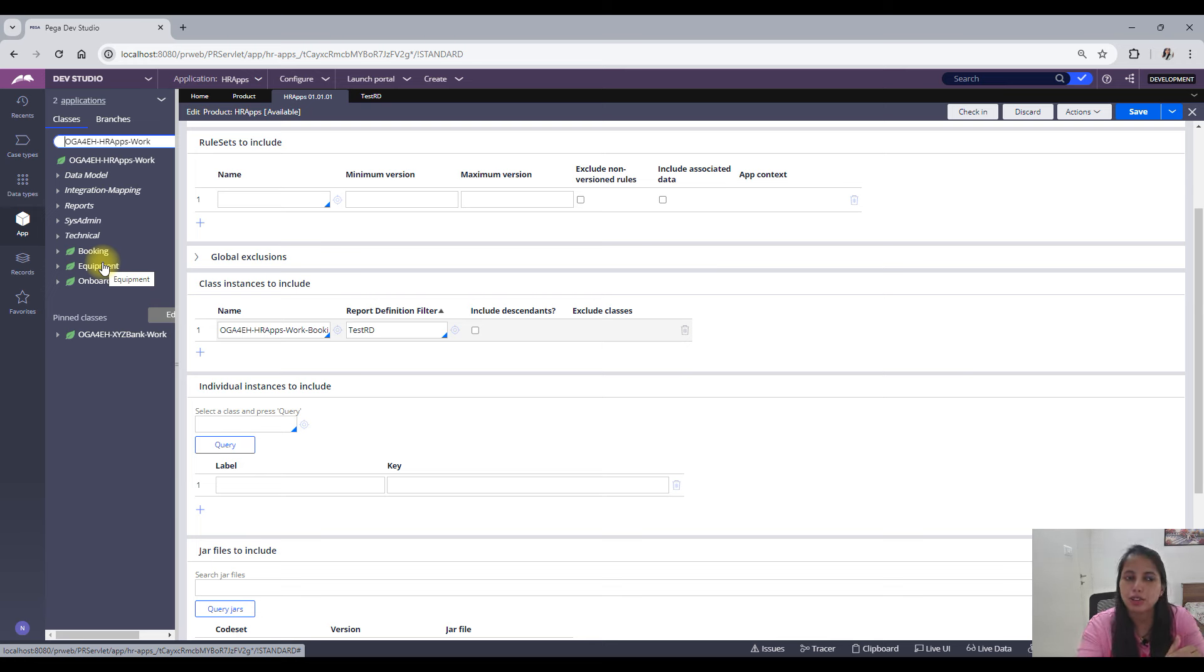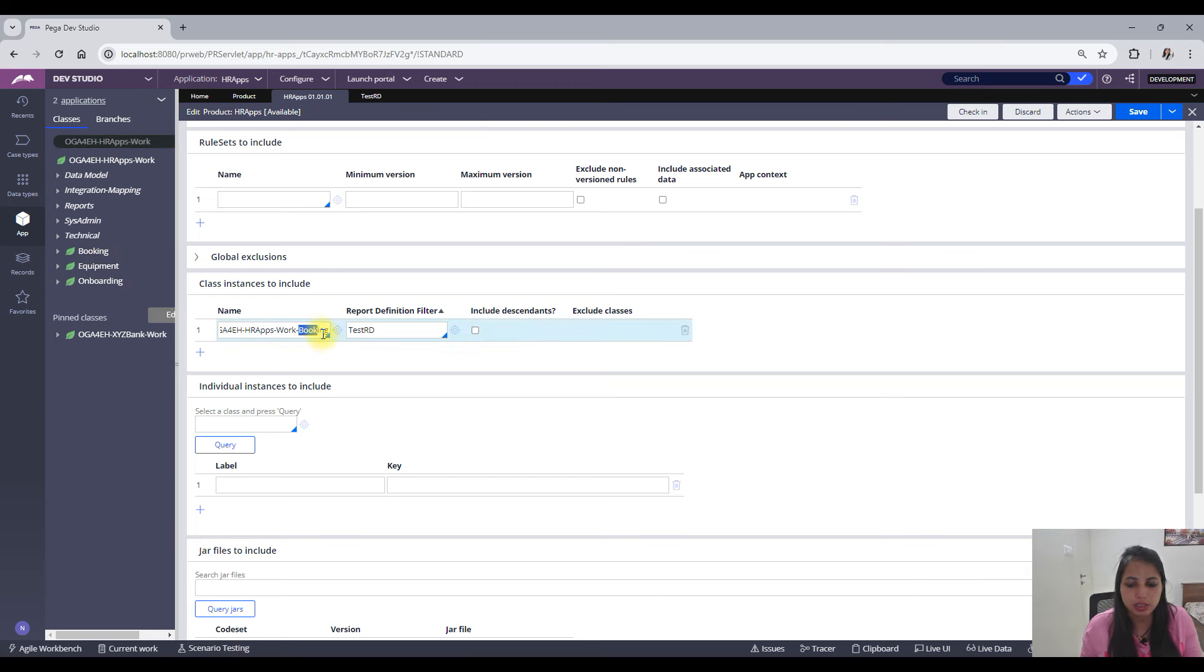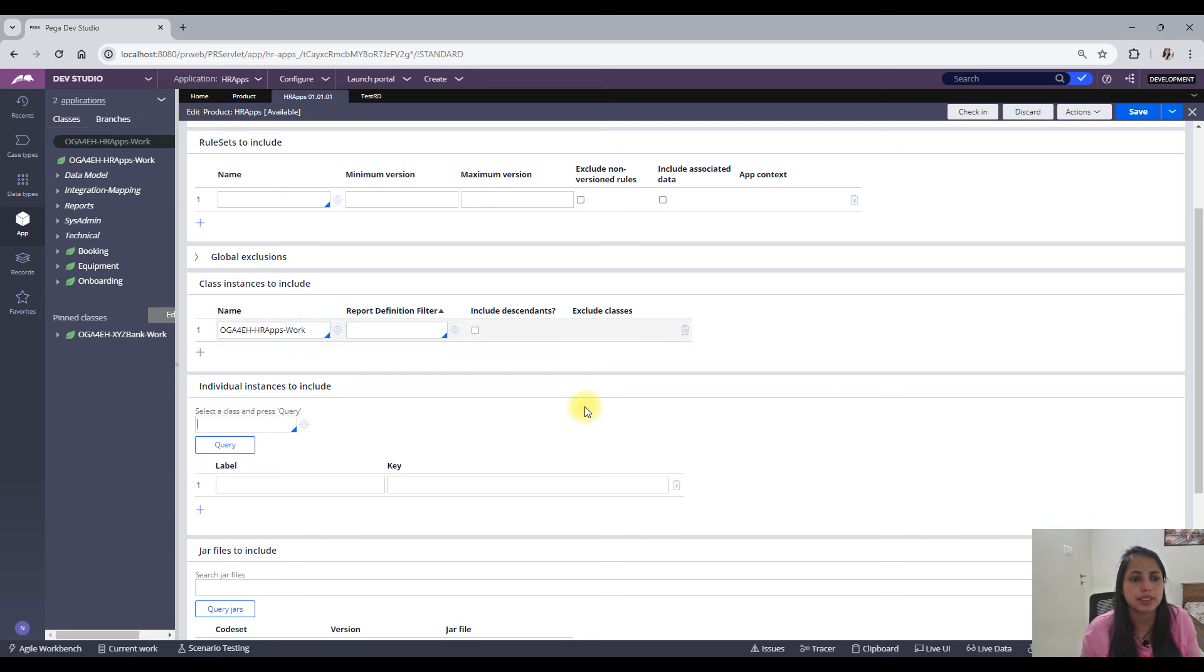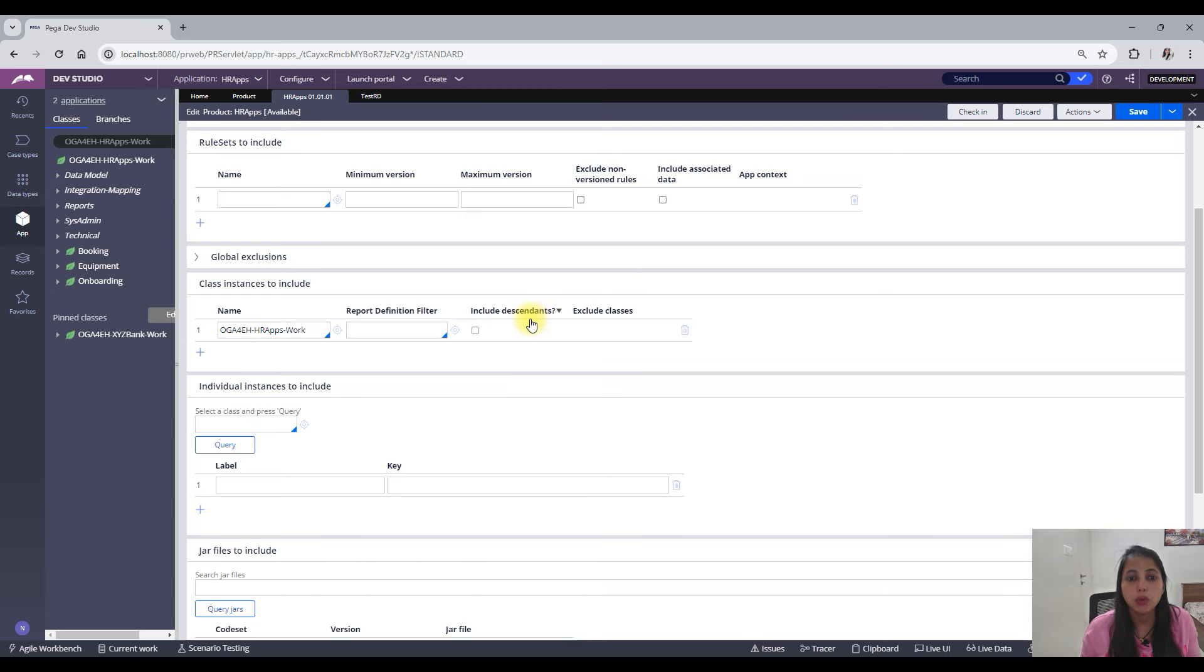Okay, so now what I will do is I will just add work here. For now I will remove my report definition filter and I will add the include descendants.